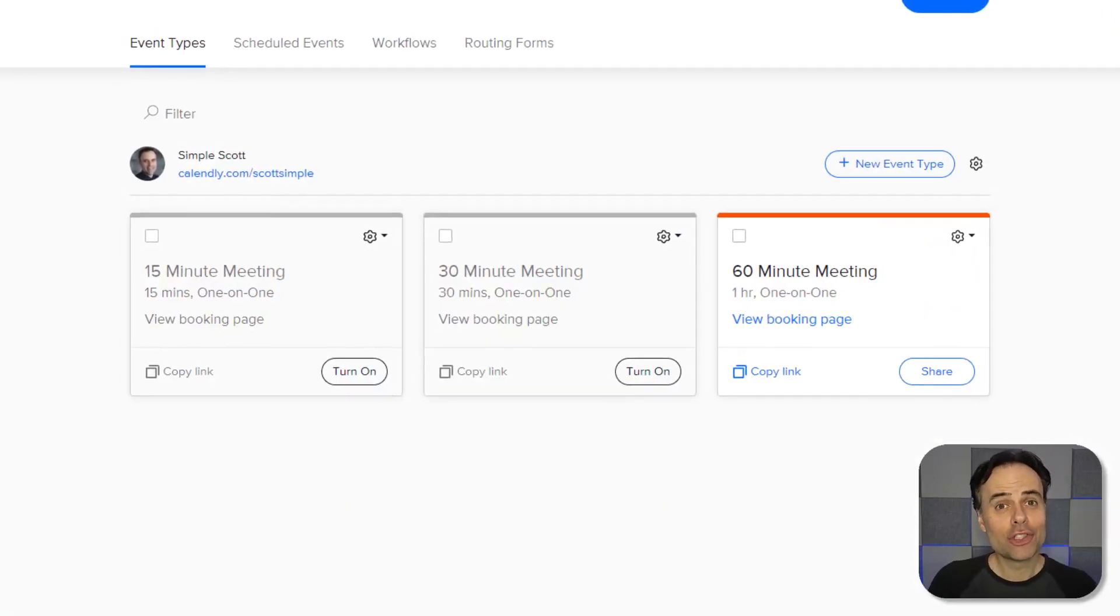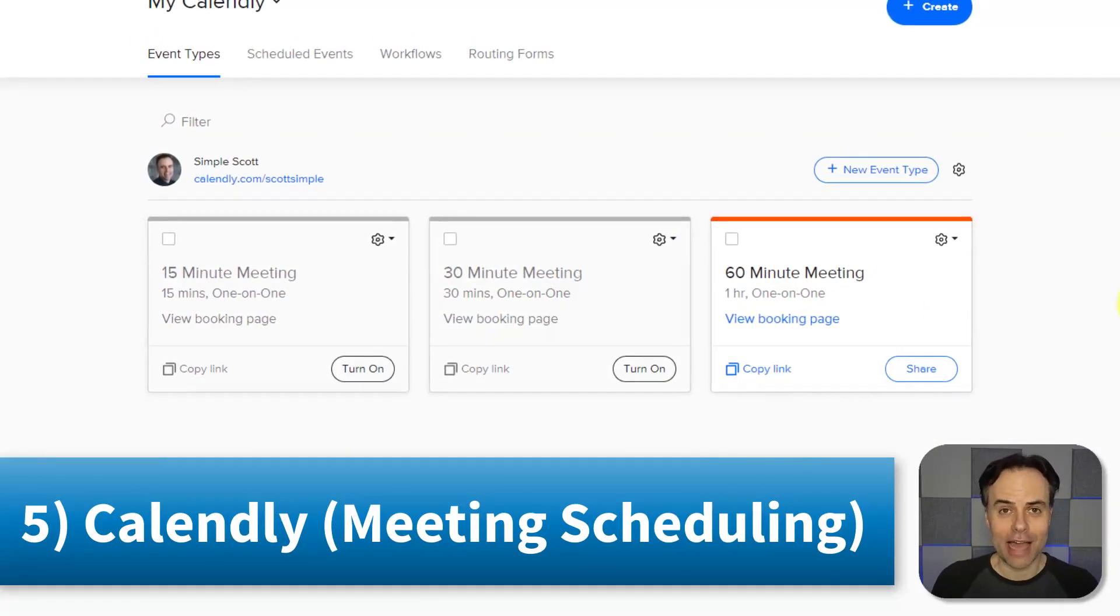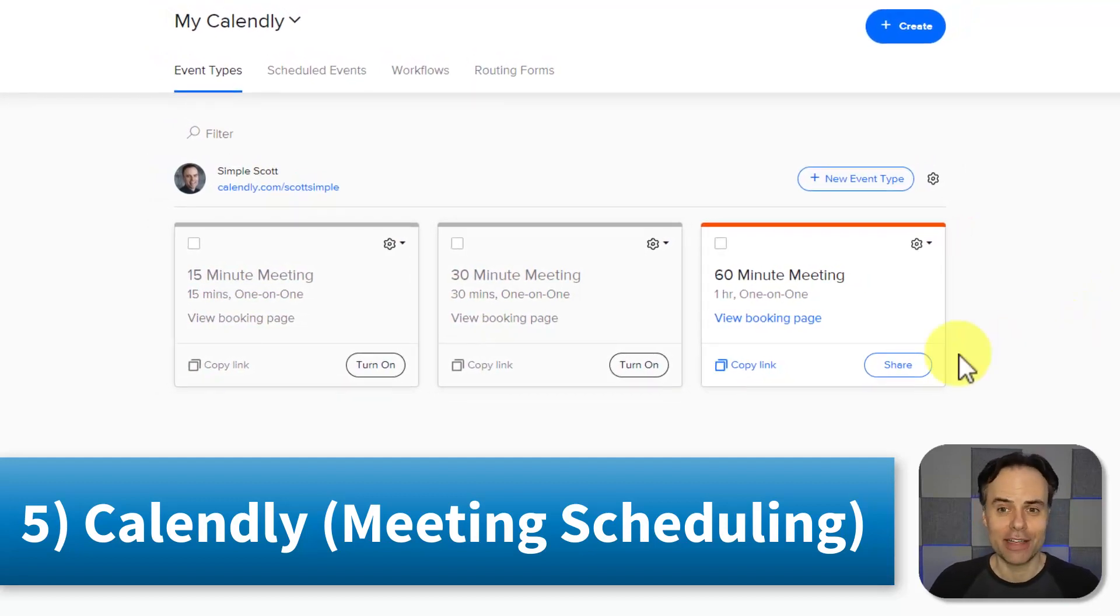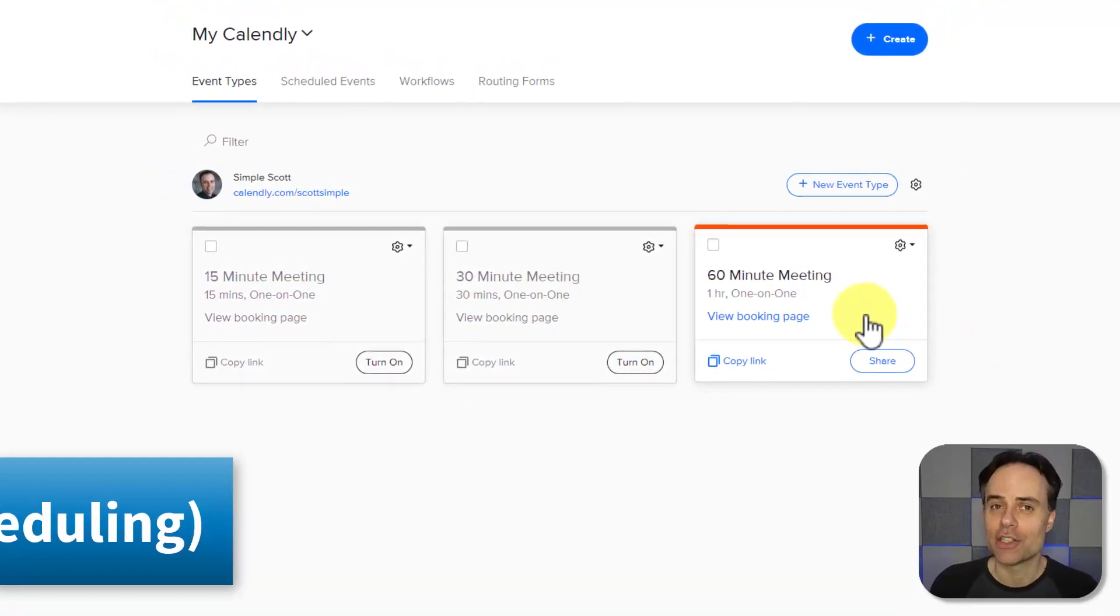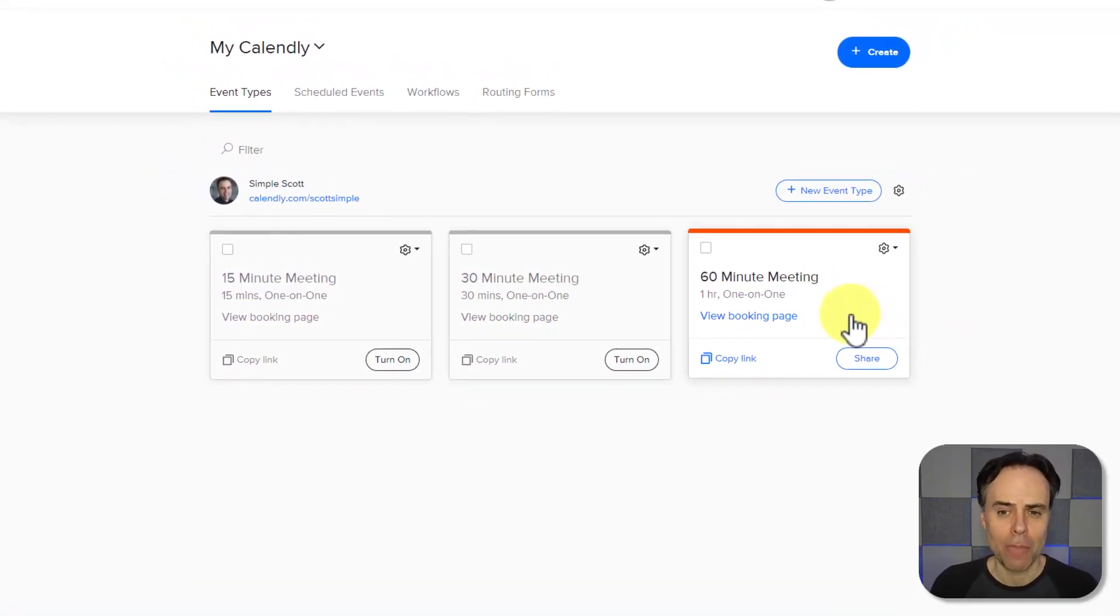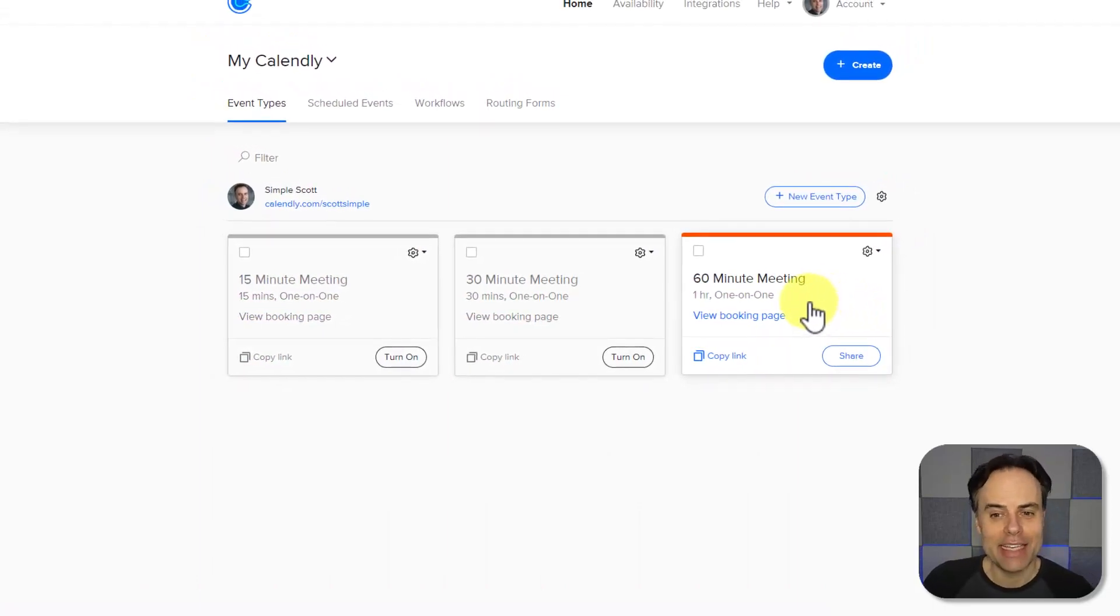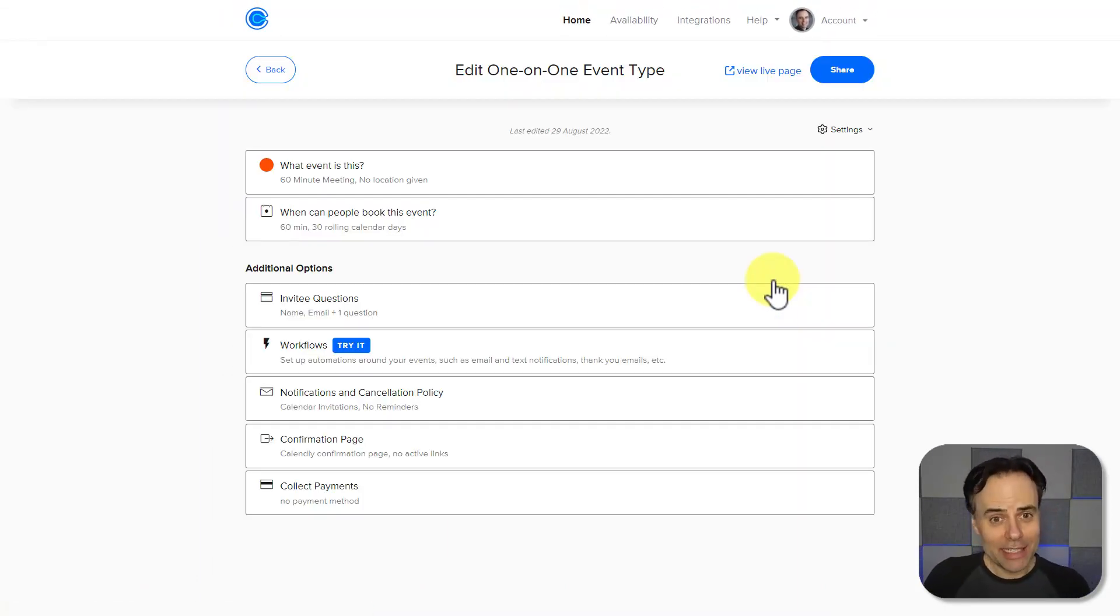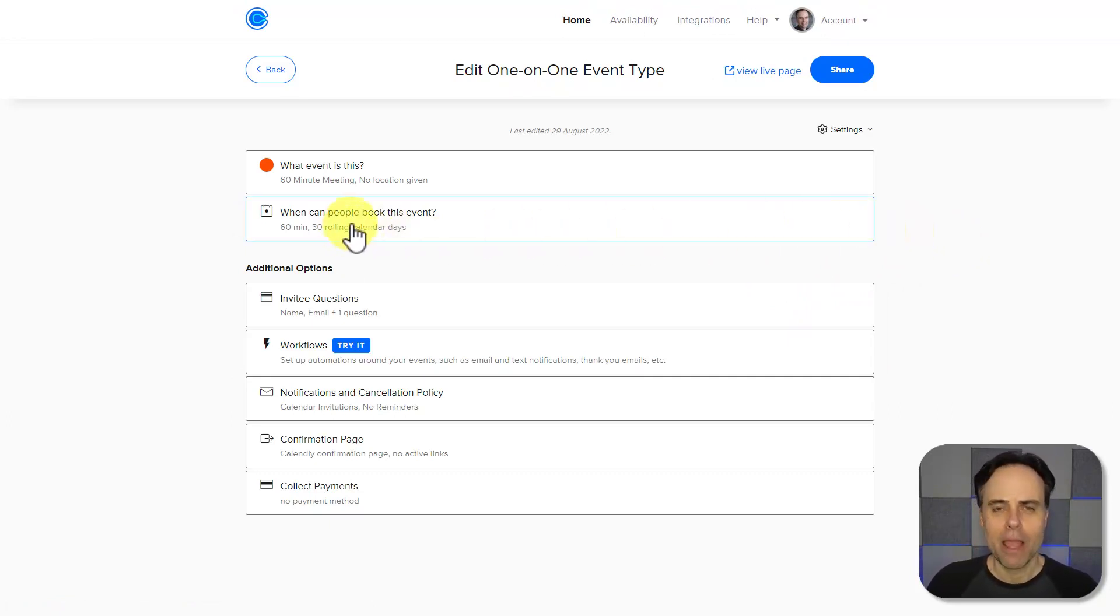Well, the free version of Calendly still allows us to create one key specific event type and allow us to use it as often as we want to. So in this case, I've created a 60-minute one-on-one meeting. And if I need to come in here and review the details or change those details, I can do so in a matter of seconds.